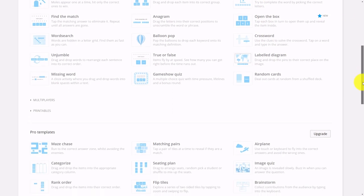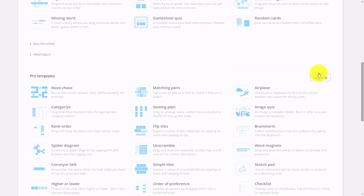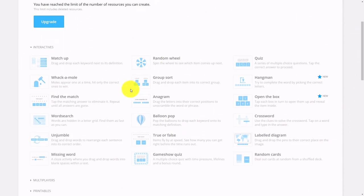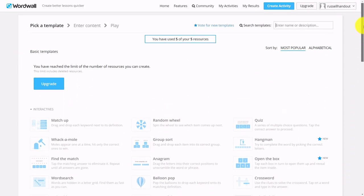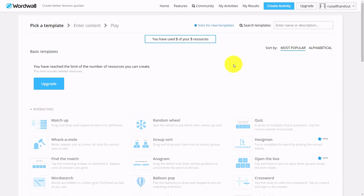You've got printables and pro templates as well, but these are the things I want to focus on for now. All of them can either be used in an online teaching situation or in class with the students—get them to work in groups and do the activities together.